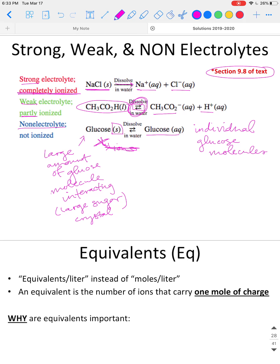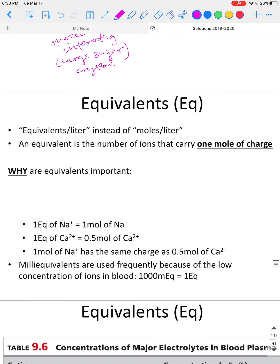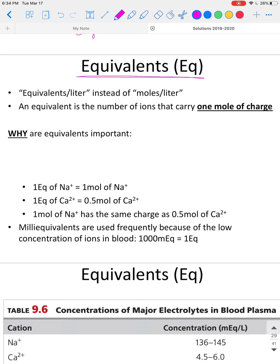Now we're going to talk about equivalents, which also has to do with ions and electrolytes. Equivalents are a unit used for solutions, but the key point is that we are not measuring an amount of solute — we are talking about an amount of charge. Because ions carry charges, and can be +1, +2, +3, -1, or -2, we have a term specifically for measuring the amount of charge in a solution.